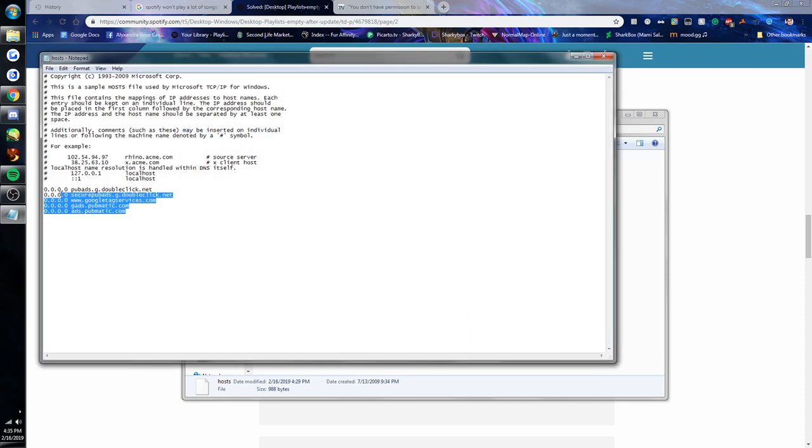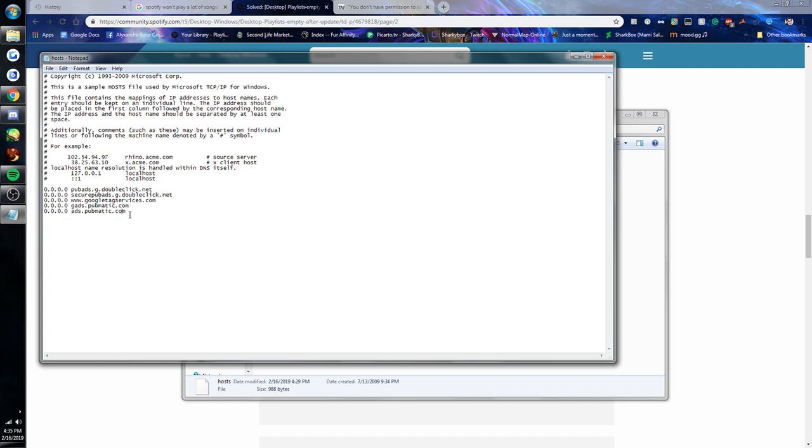What you're gonna get is this. Now at the bottom here there's all these, I have no idea what these are, I'm not a tech genius. But I had a line down here that looked like this. It said spclient.wg.spotify.com, and so what you have to do is you have to delete that.